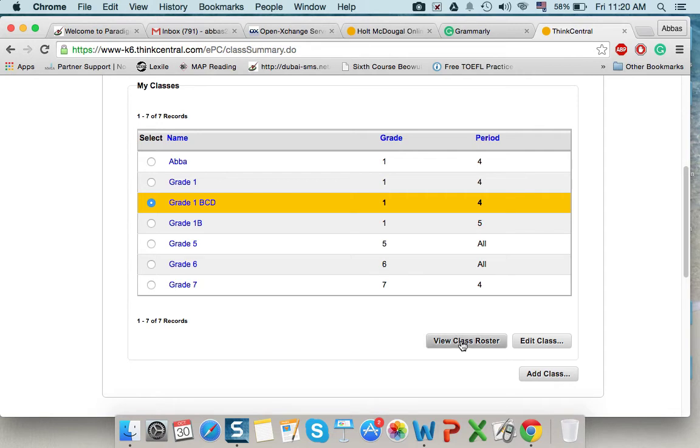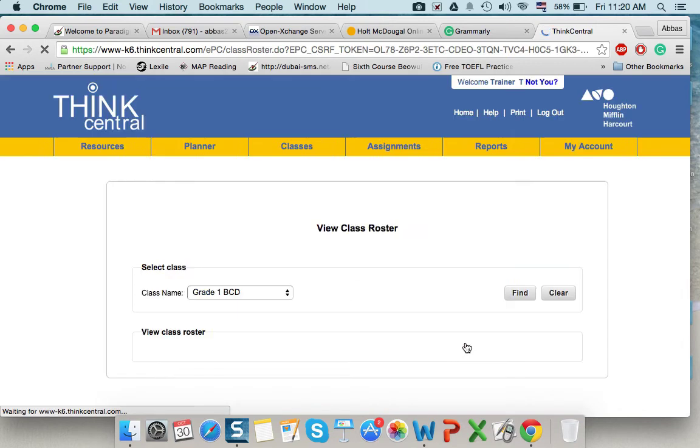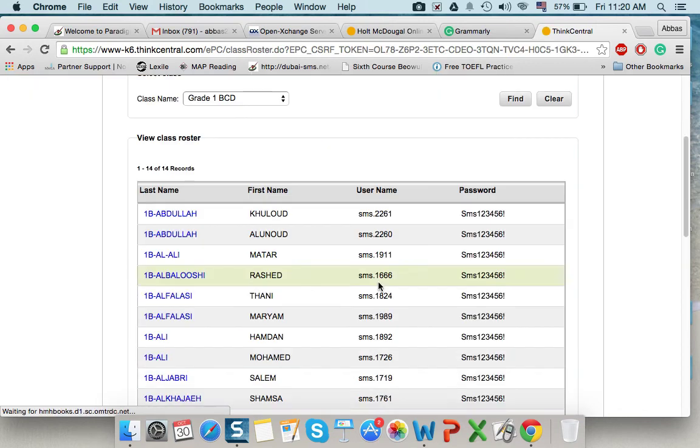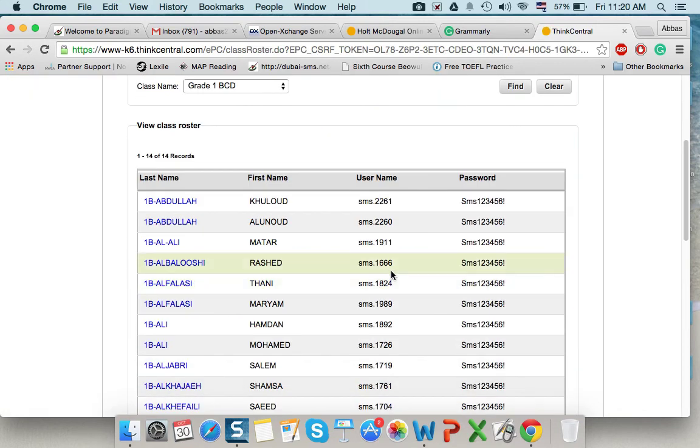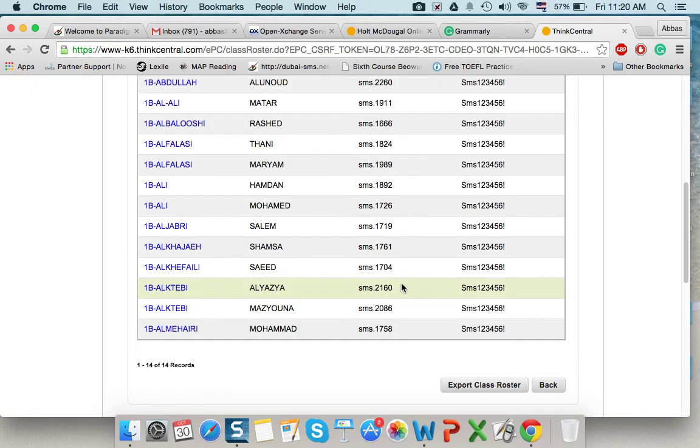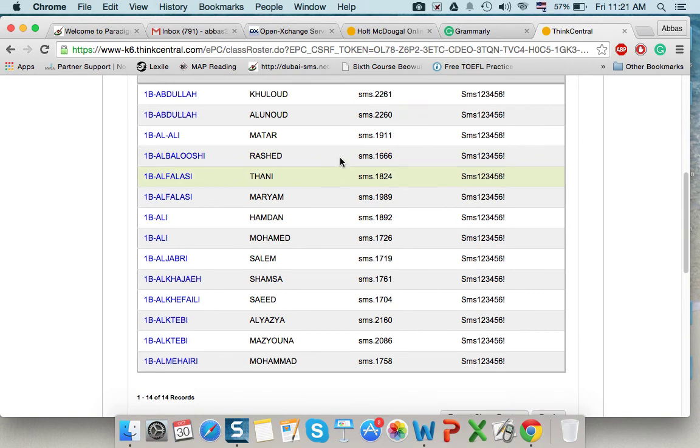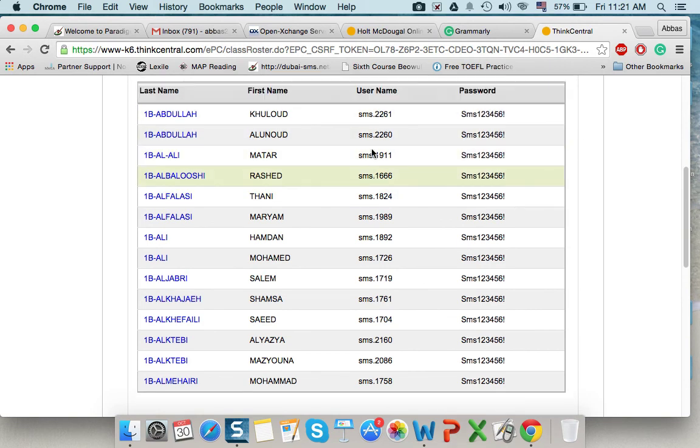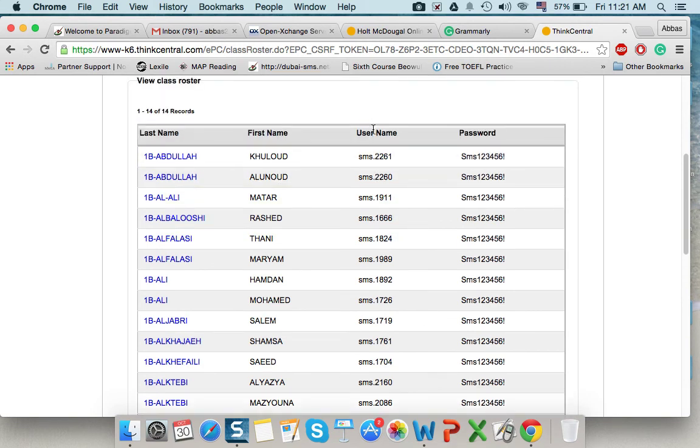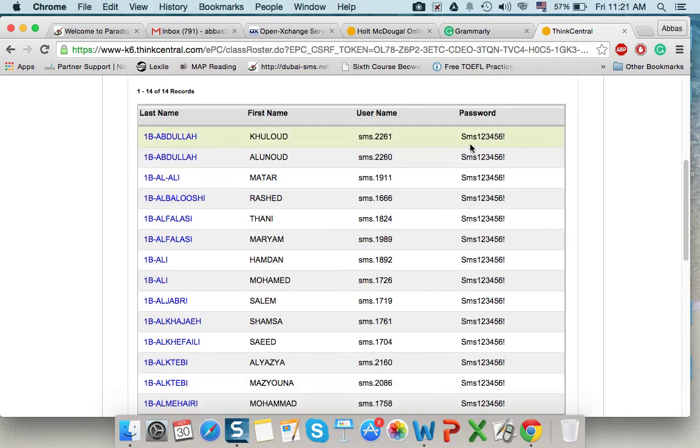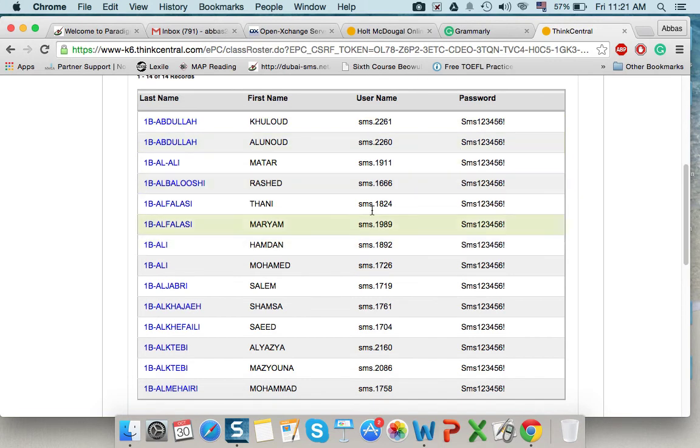I click on this button. View class roster. When I click, I will have all the names that I added to my class with their user names and passwords. So, this to be given to students.